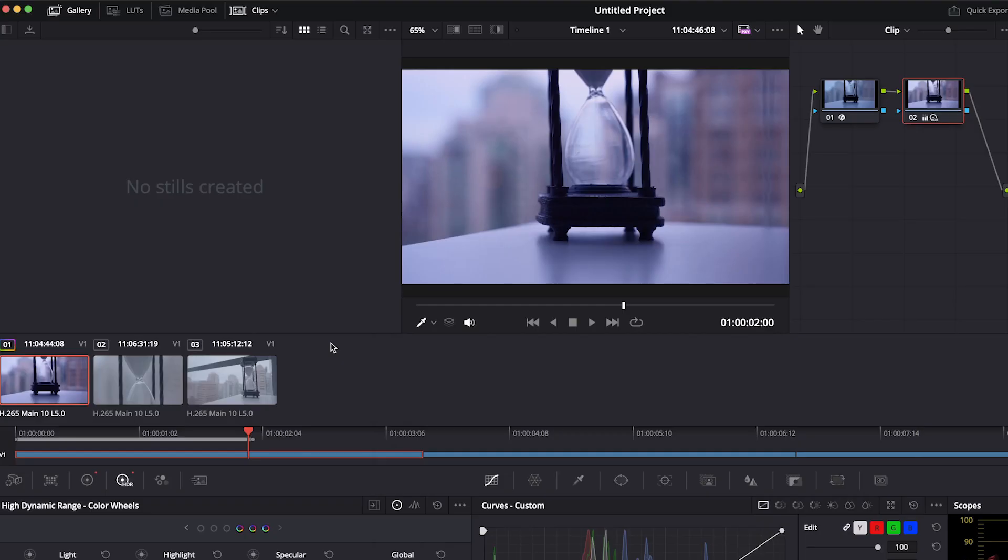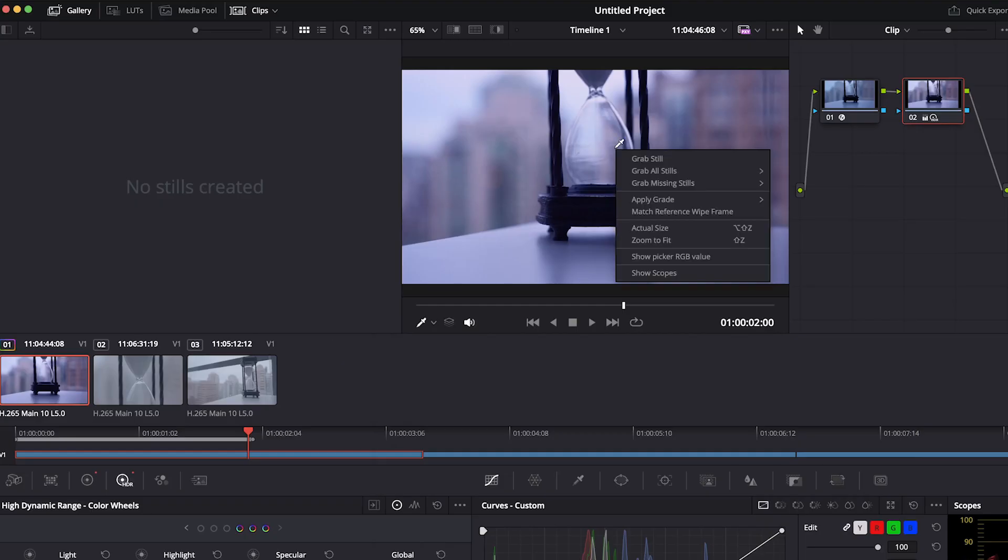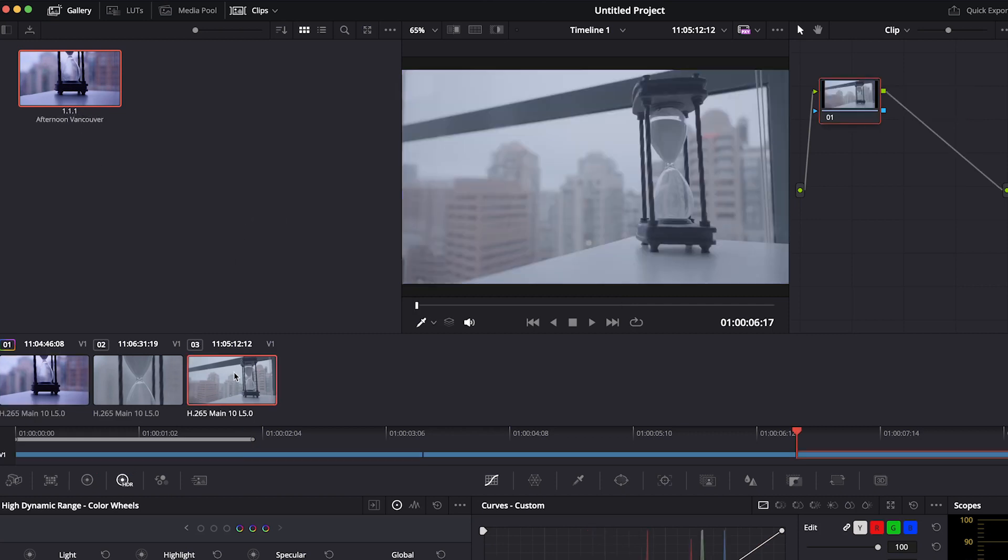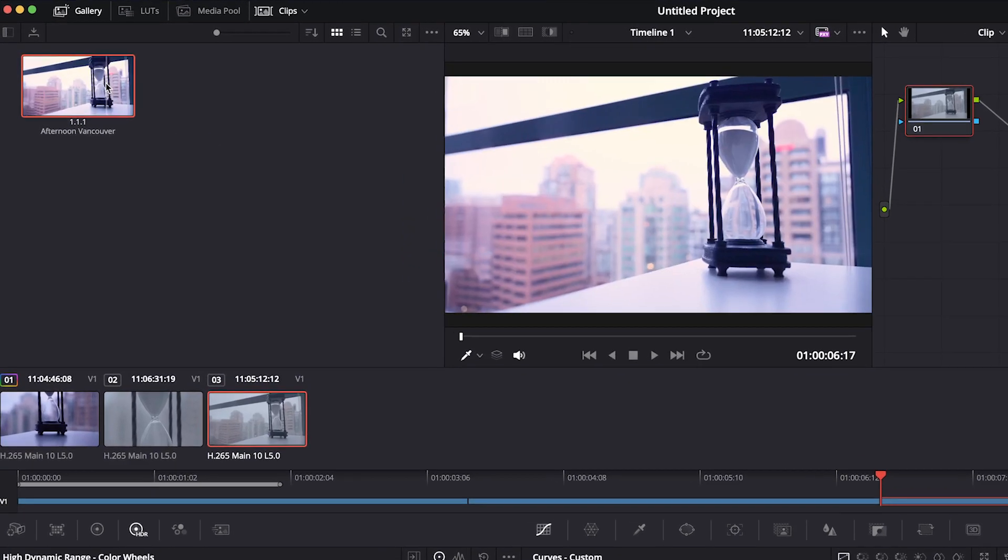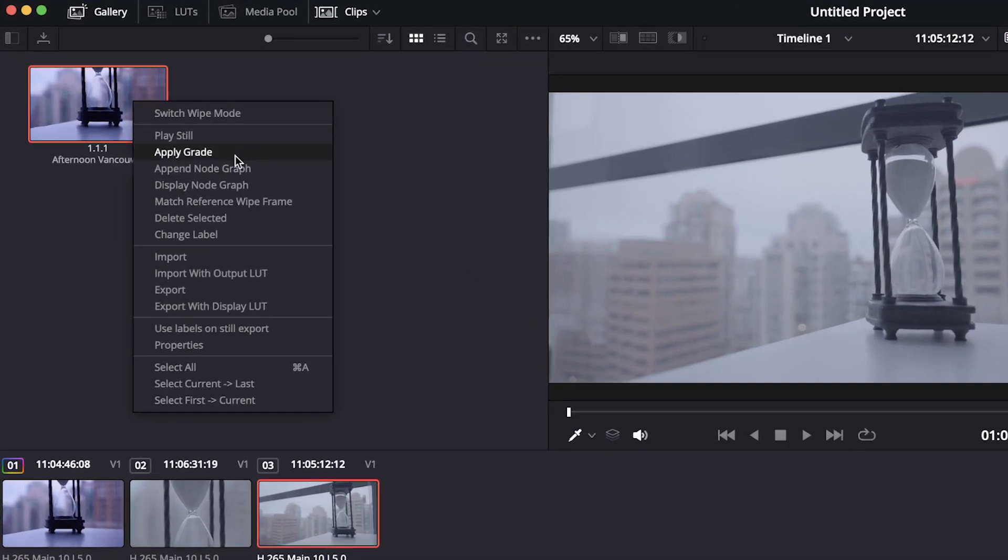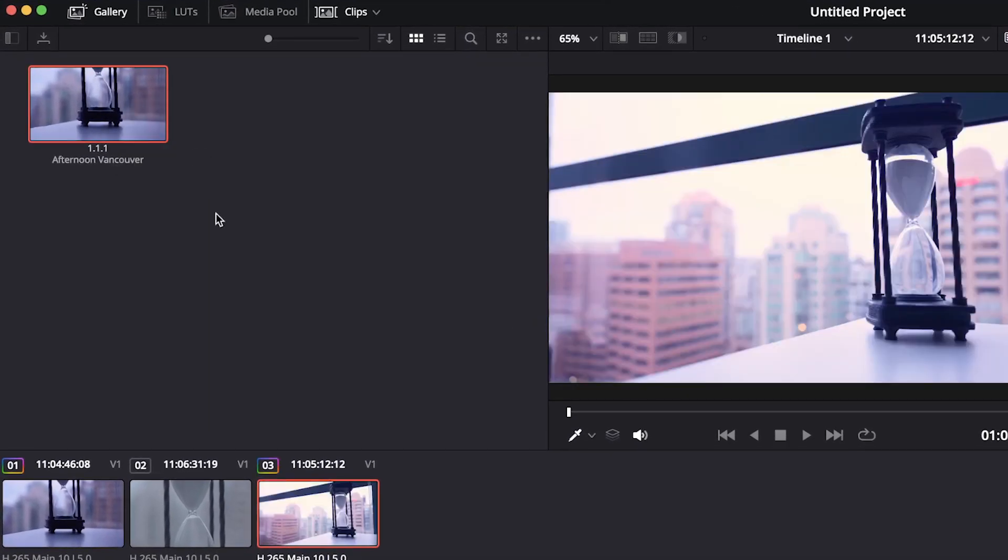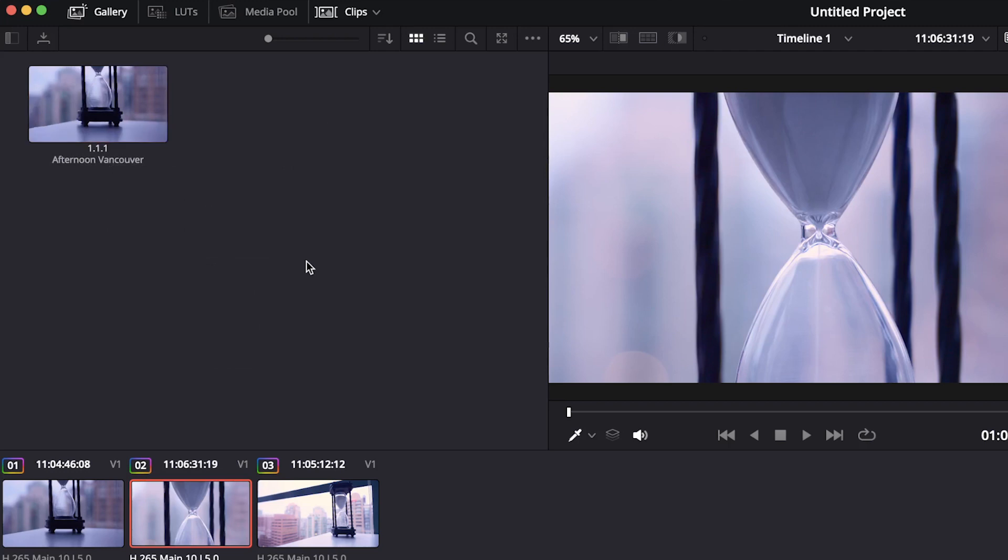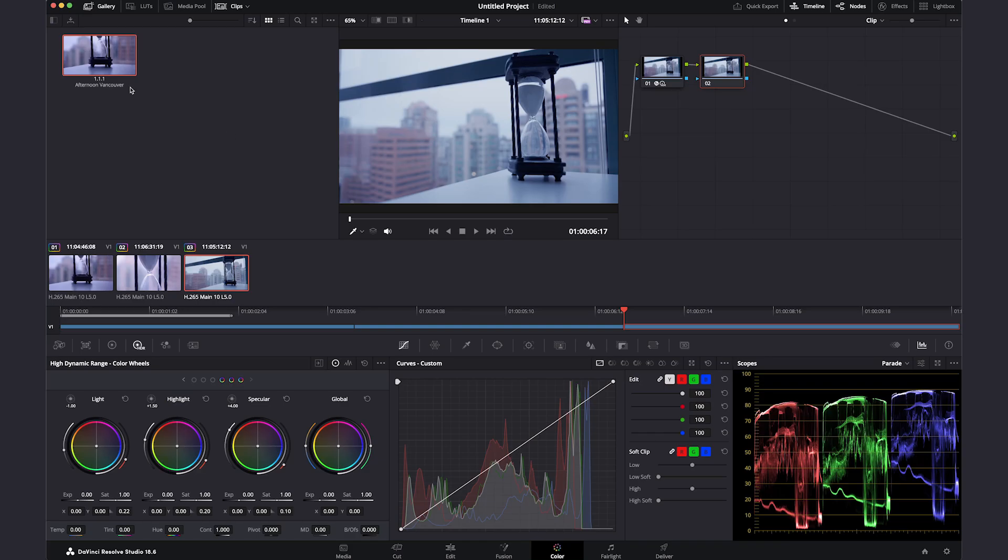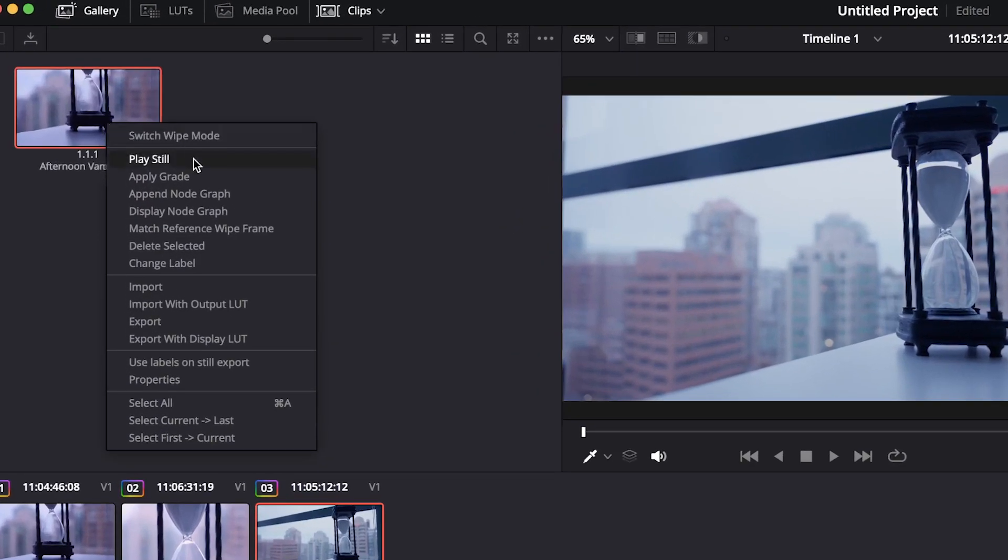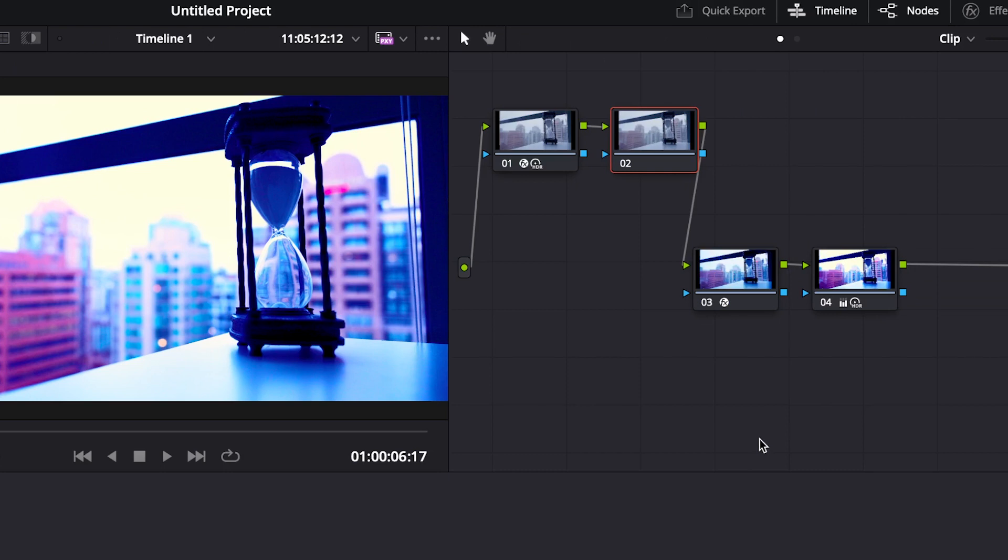To copy a color grade to other clips on the timeline, create a still of the grade you want to use. Let's give it a name to keep track of what's what. Then go to the clip you want to apply the grade, right click on the still and select apply grade. If you have done some previous work on the clip to make the starting point similar and you just want to add the look and style you developed afterward, select append node graph instead of apply color grade. It will copy the note structure from that clip you took the screenshot from.